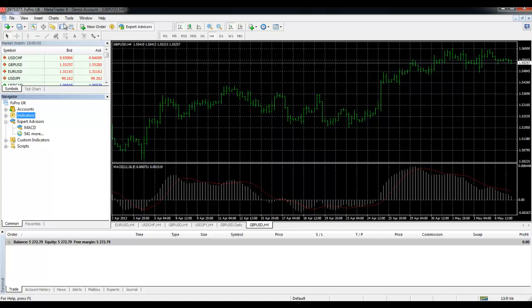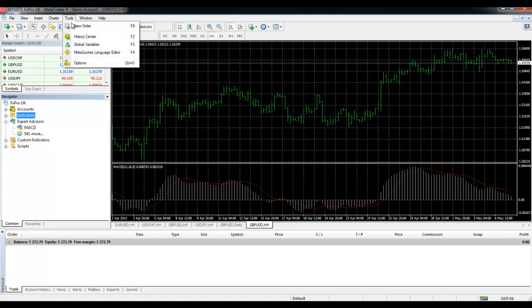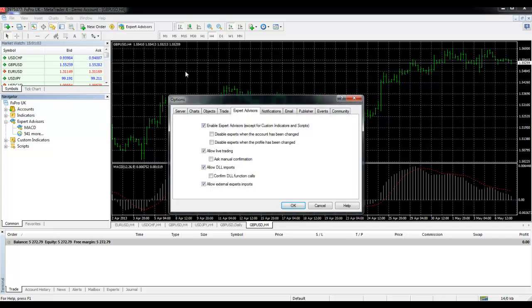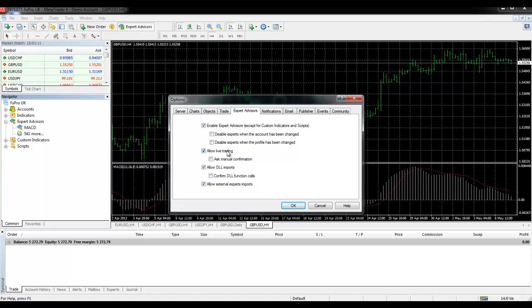On the first instance also check that expert advisors are enabled. So go to tools, options, and on the expert advisors tab ensure that enable expert advisors is clicked. And for a demo account also ensure that allow live trading is clicked.